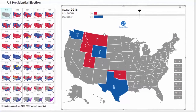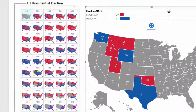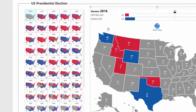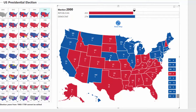You can start with a past year as a basis, let's say 2000. Selecting 2000 from the list brings up that year's election results, which you can modify according to your predictions. If you want to reset the map, just click on the Reset Map button.